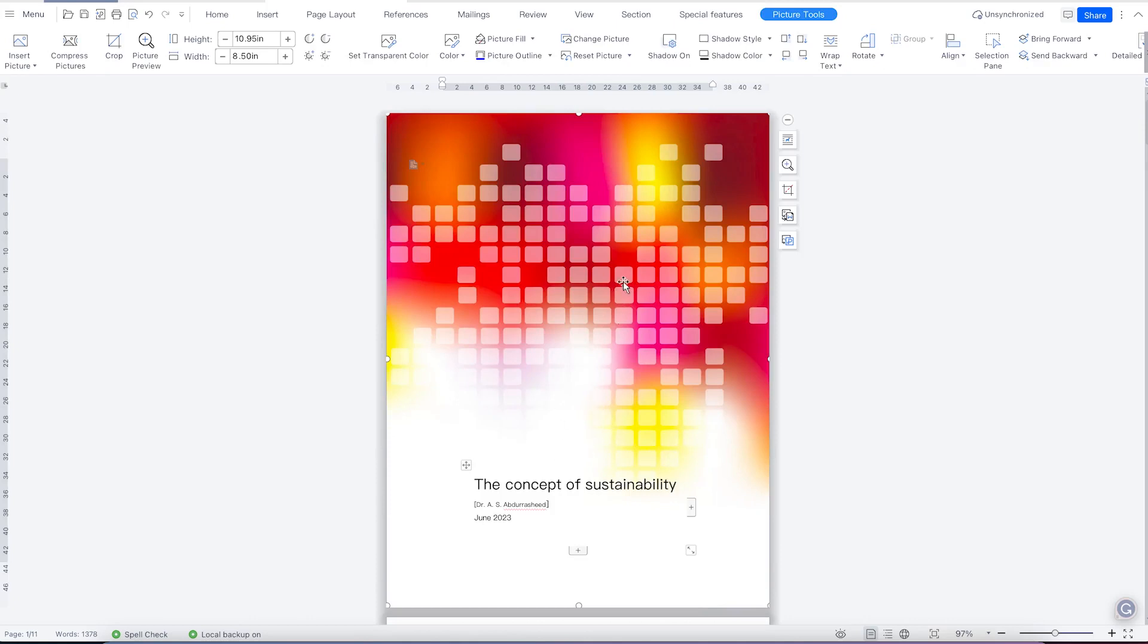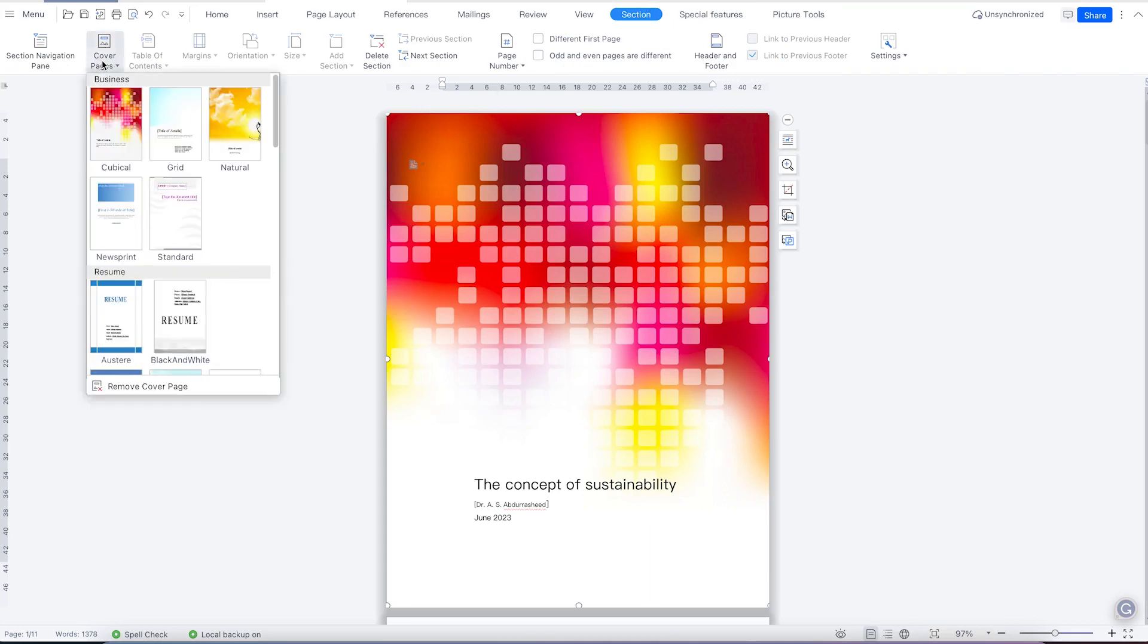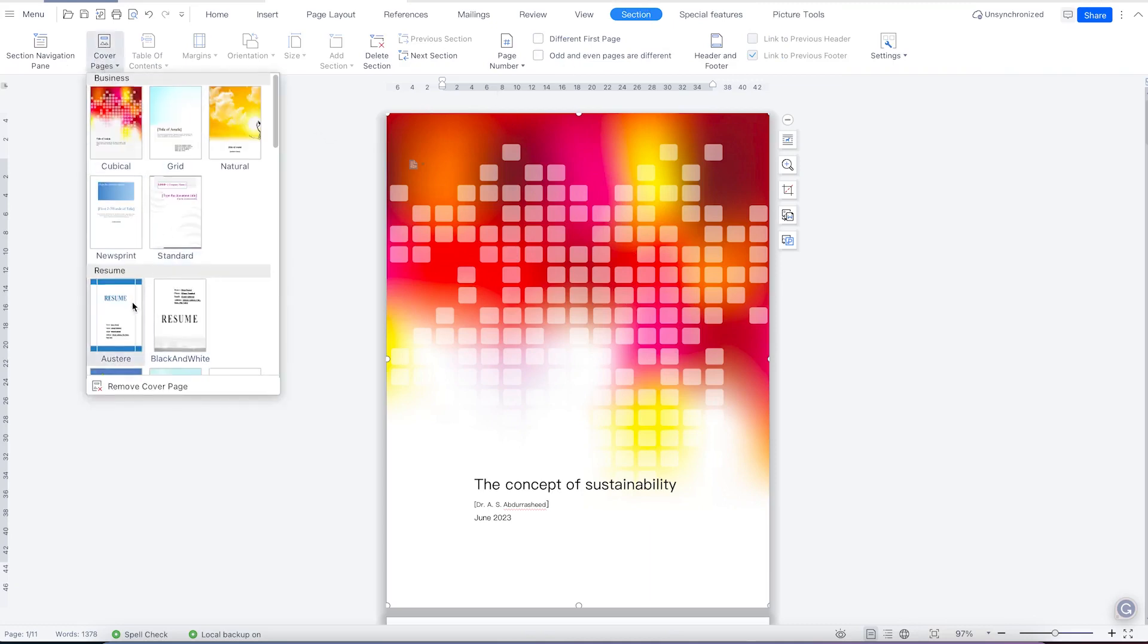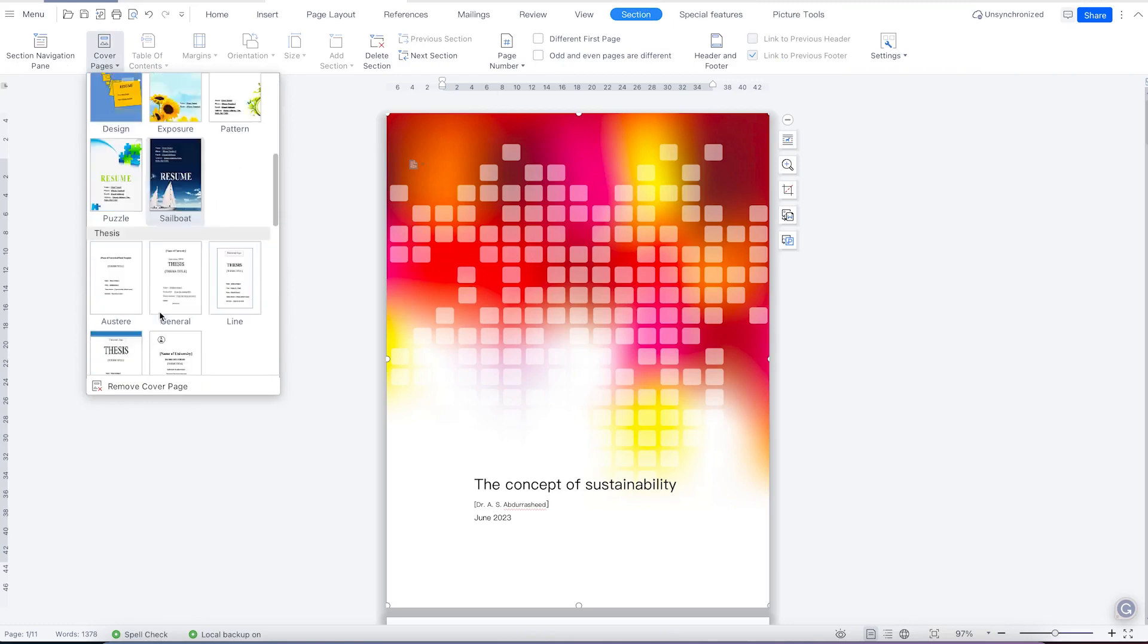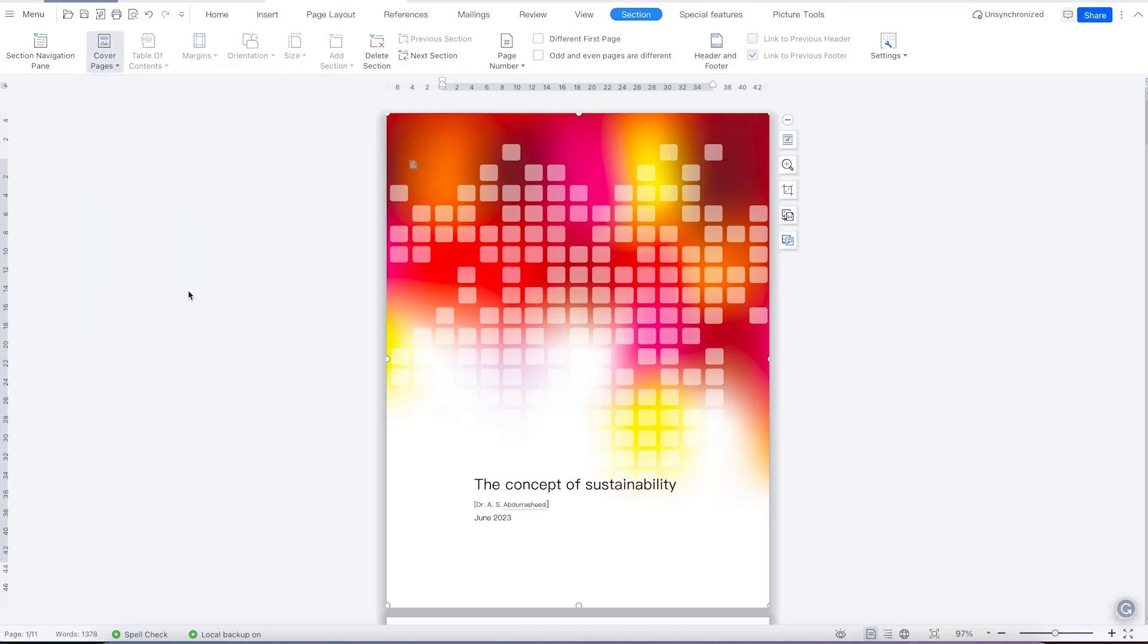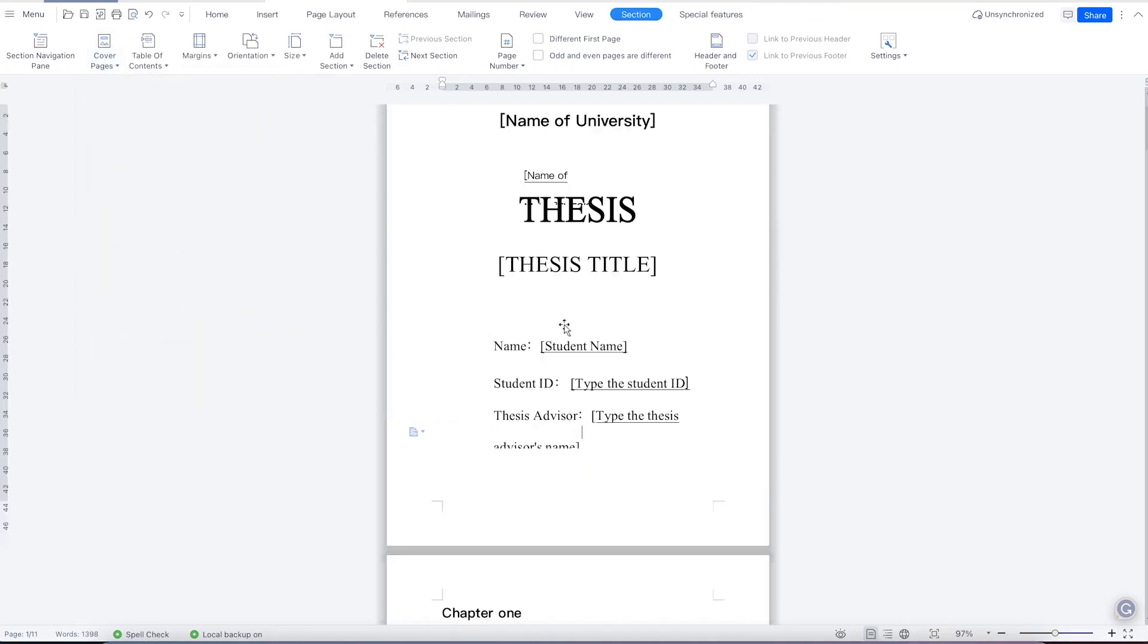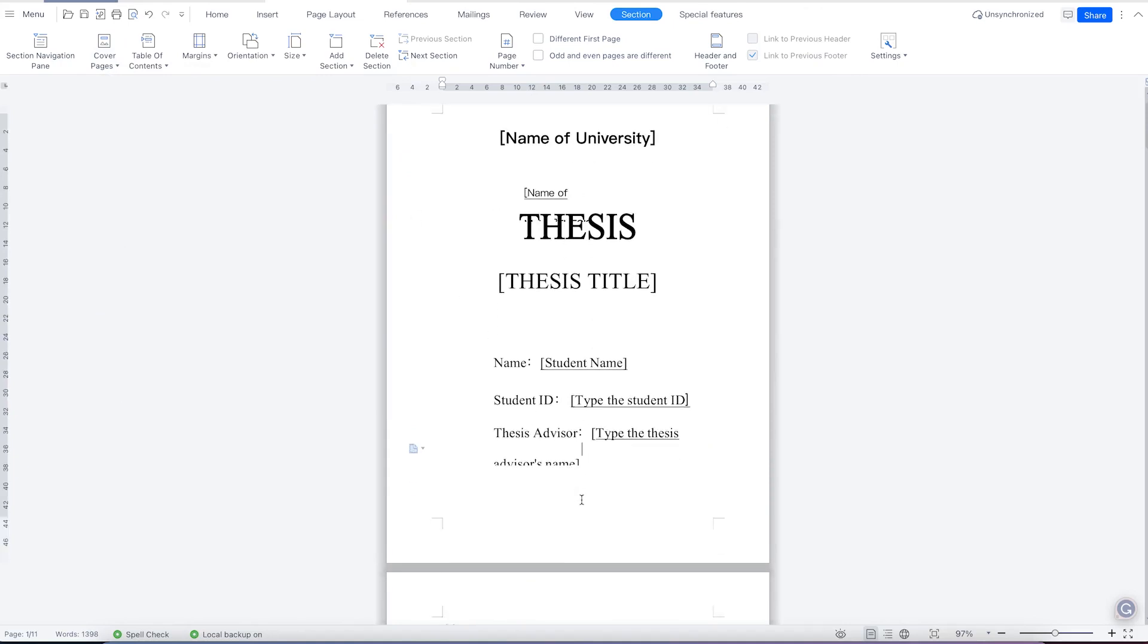And at any given point, if you want to change the cover page, you can still come back to the sections, come over here, and you can change it to any other one. For example, the thesis type. This is thesis type. So you can just select and it overrides that and it gives you the thesis.